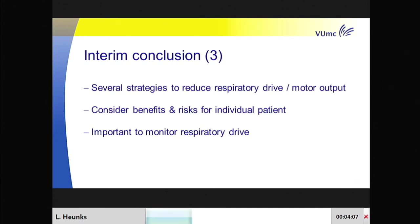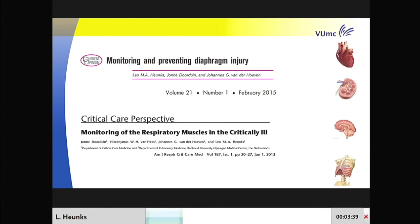To conclude, there are several strategies to modulate your respiratory drive or the motor output of the respiratory drive. We have to consider the risks and benefits for each individual patient, and some of the strategies shown are still experimental. An important lesson we are starting to learn is that we need to monitor respiratory drive—what is the patient actually doing while on the ventilator? We continuously assess cardiac, kidney, and perhaps brain function, but nobody really seems to care about respiratory muscle function. We only worry when the patient wakes up weak.